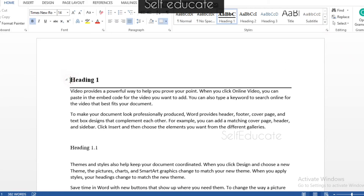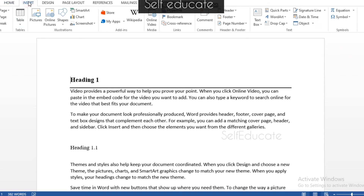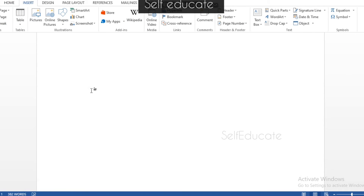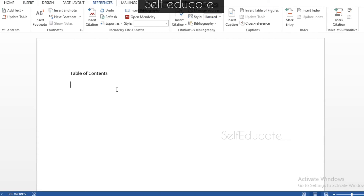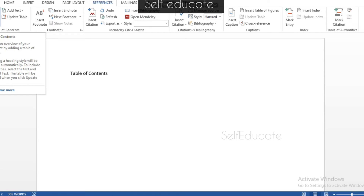Insert a page break first. Now go to the References tab — this is very important. Creating a table of contents requires essential information (the headings) to already be present in your document. In the left-hand corner of the References tab, you will see the Table of Contents button. Click it and you are very close to creating the table of contents.